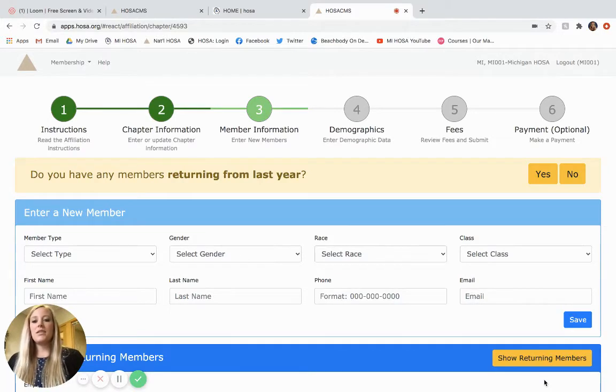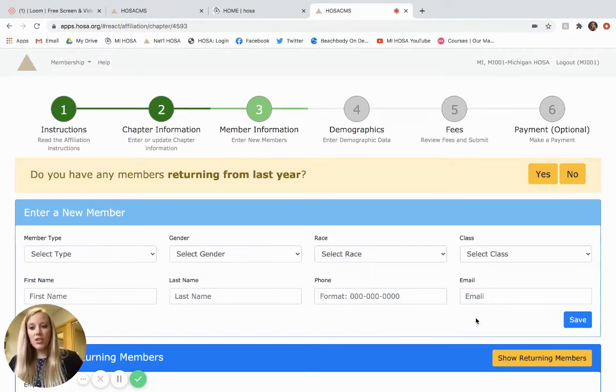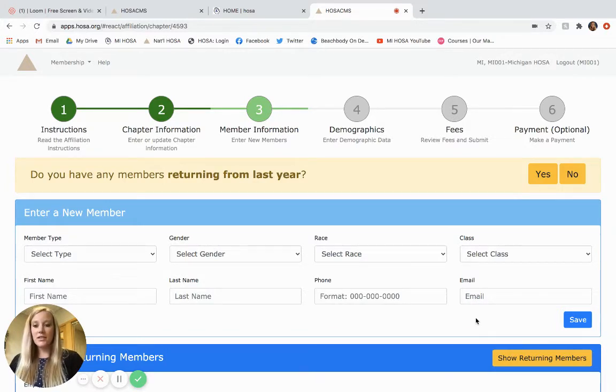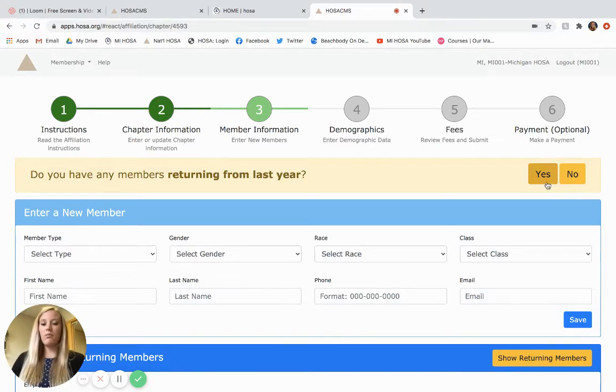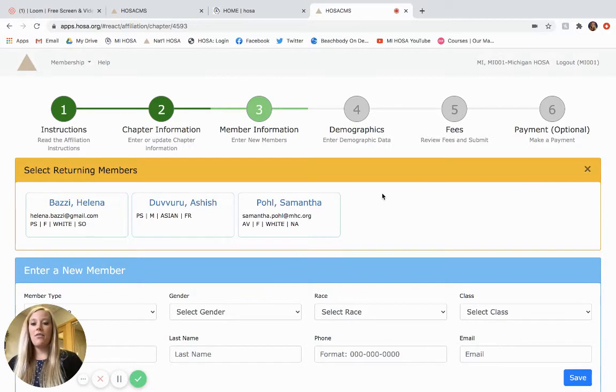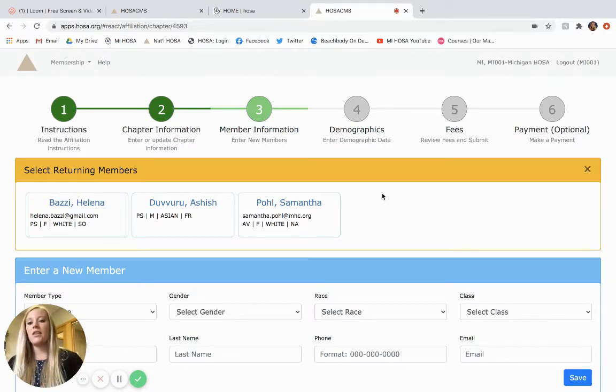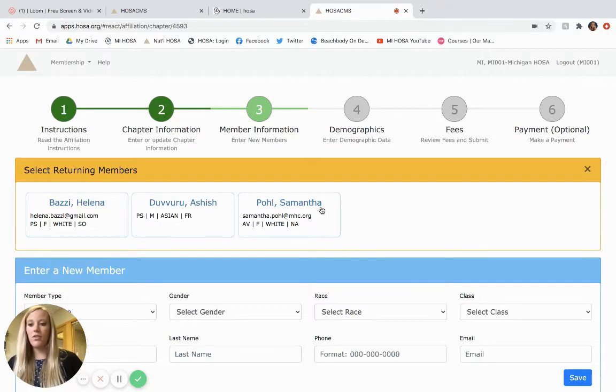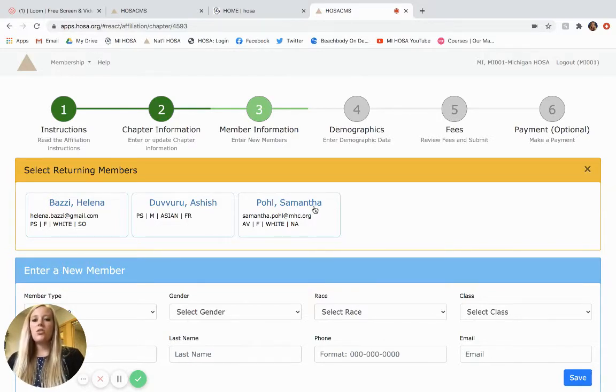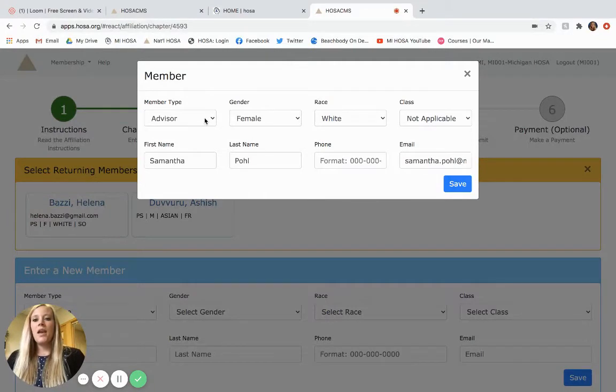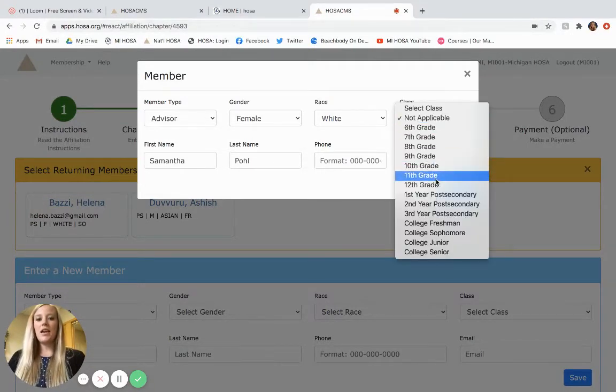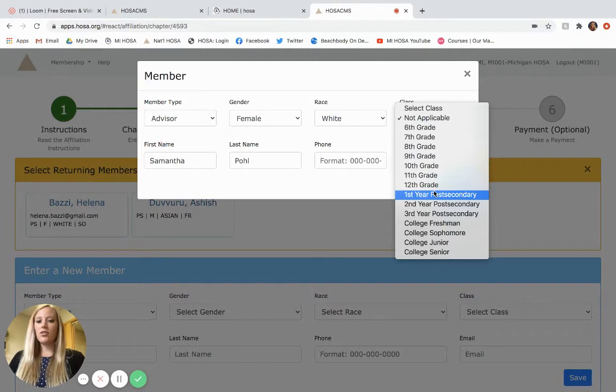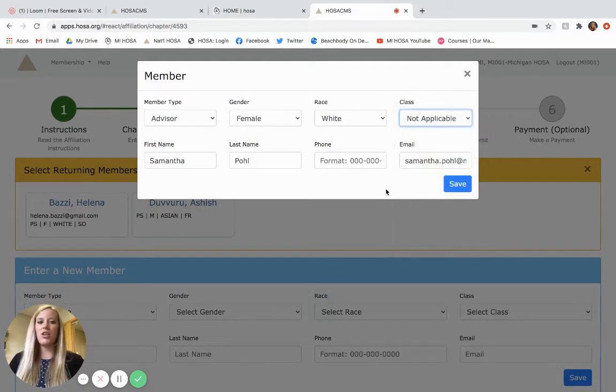The next step is the member information. So if you are a returning chapter and you have students returning as well, you can click yes to do you have members returning from last year. And if you do that, you will have all of the members from last year that you can select from instead of typing in all of their new information. So let's say Samantha Pol is a returning member and I can edit any of the information here. So let's say last year she was 11th grade, but this year she's 12th grade. I could change that.